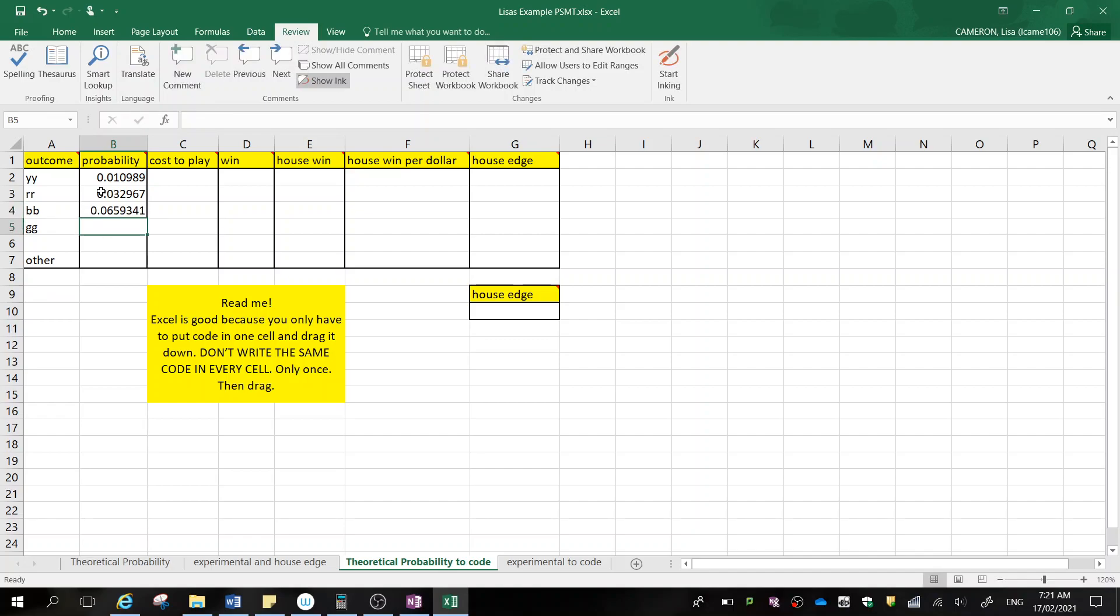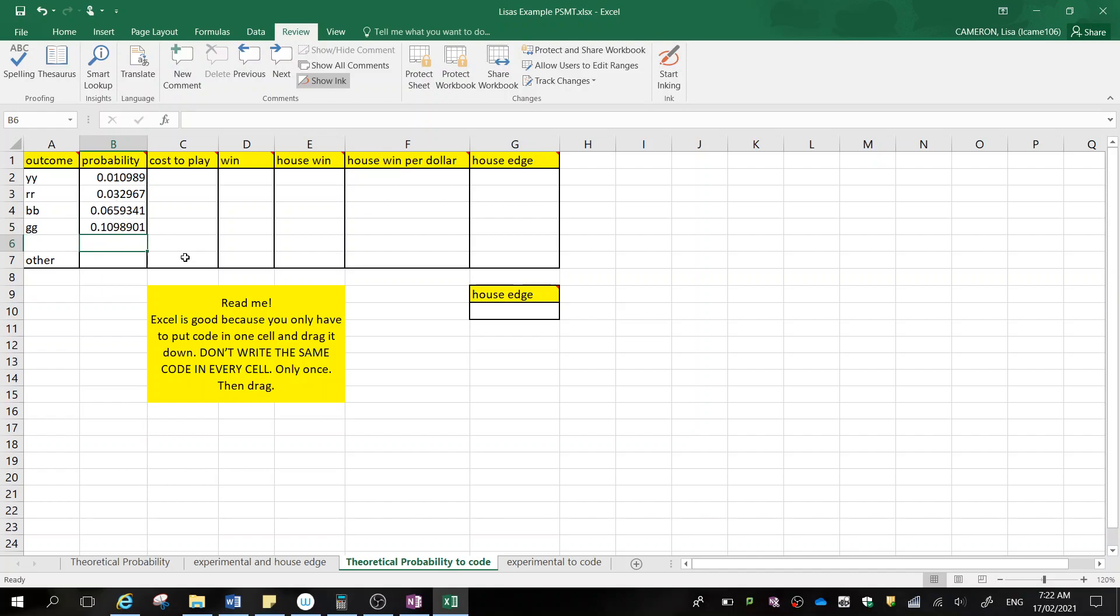Green green occurred 10 ways, so that's 10 out of 91. Press enter. And you can see that it's got all of our probabilities there. So roughly my chance of obtaining yellow yellow is 1%, red red is 3%, blue blue is 6%, and green green is 10%.